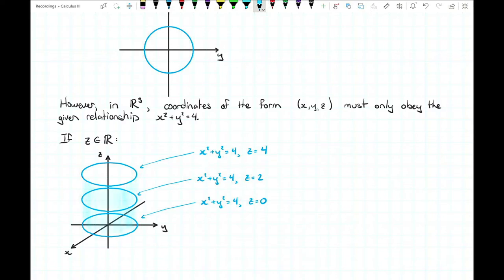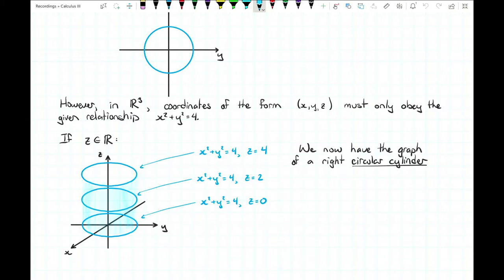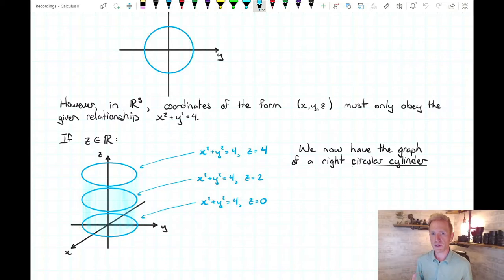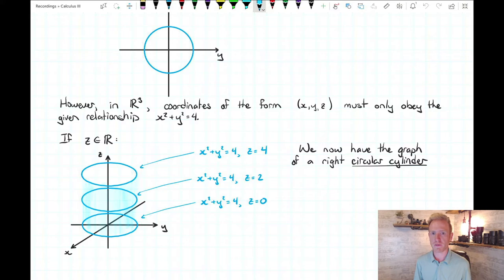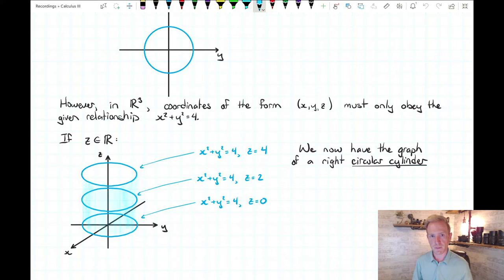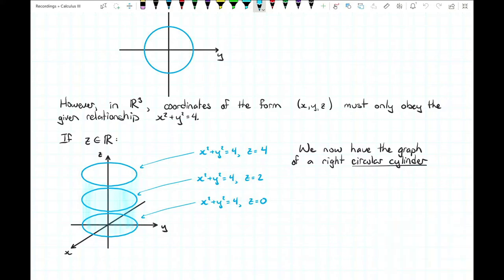What we've just constructed is the graph of the set of points forming a circular cylinder. Specifically we call this a right circular cylinder since the axis through the center of the cylinder is perpendicular to each of these circular rings. It's very important to note what kind of dimension we're talking about — x squared plus y squared equals four in two dimensions versus three dimensions gives very different graphs. In fact the graph in R2 is just a cross section of the bigger surface we graph in R3. A cylinder is not always a circular cylinder.